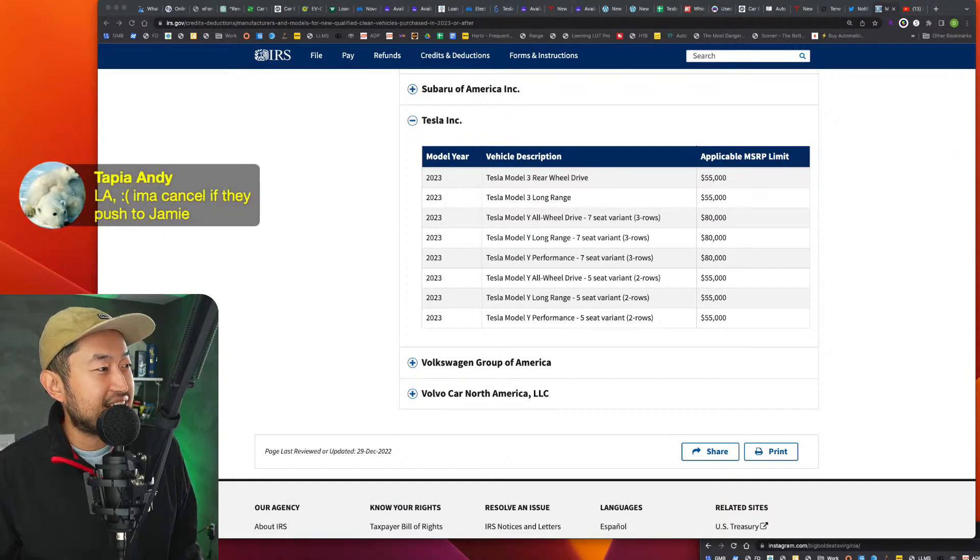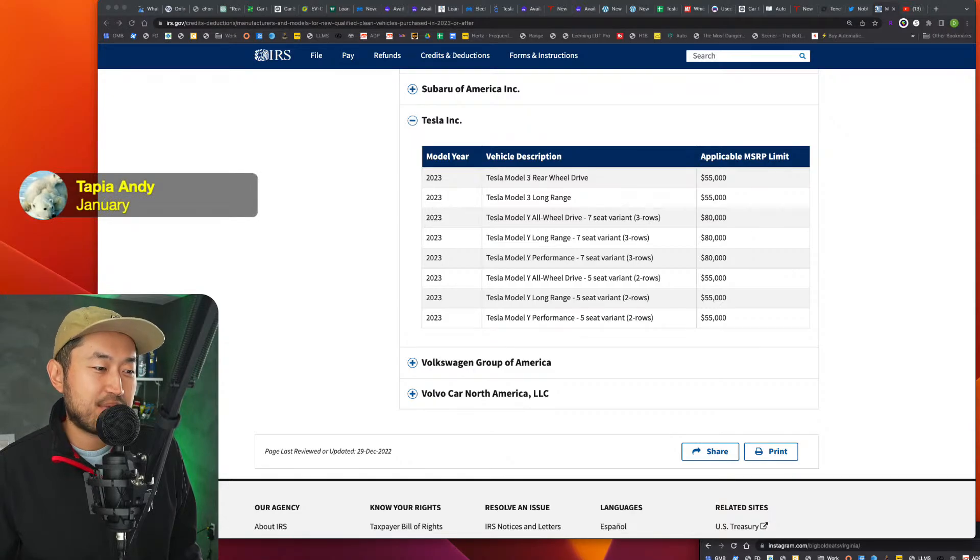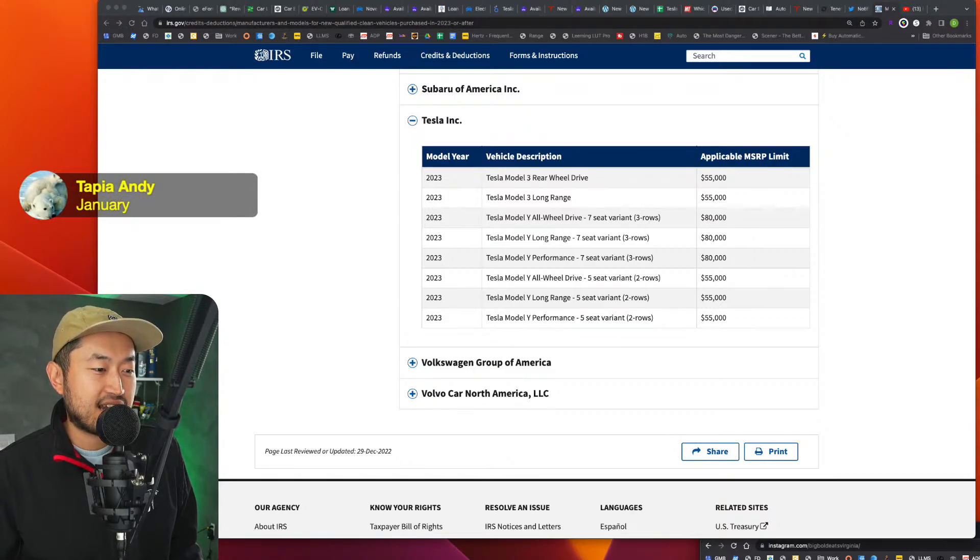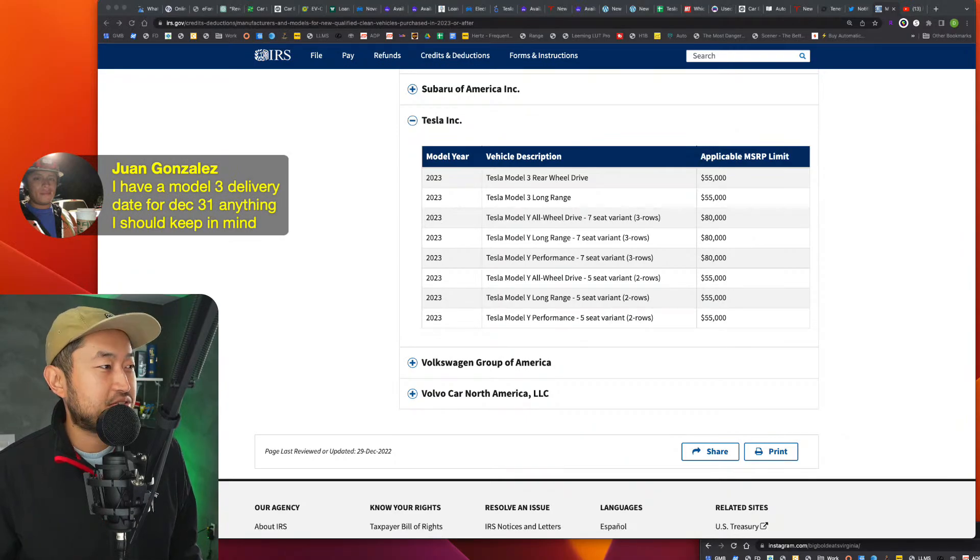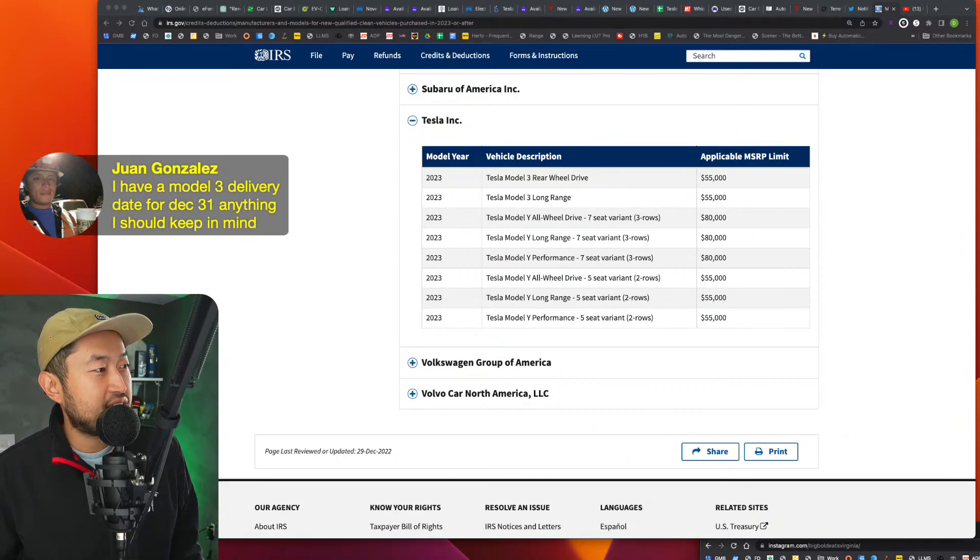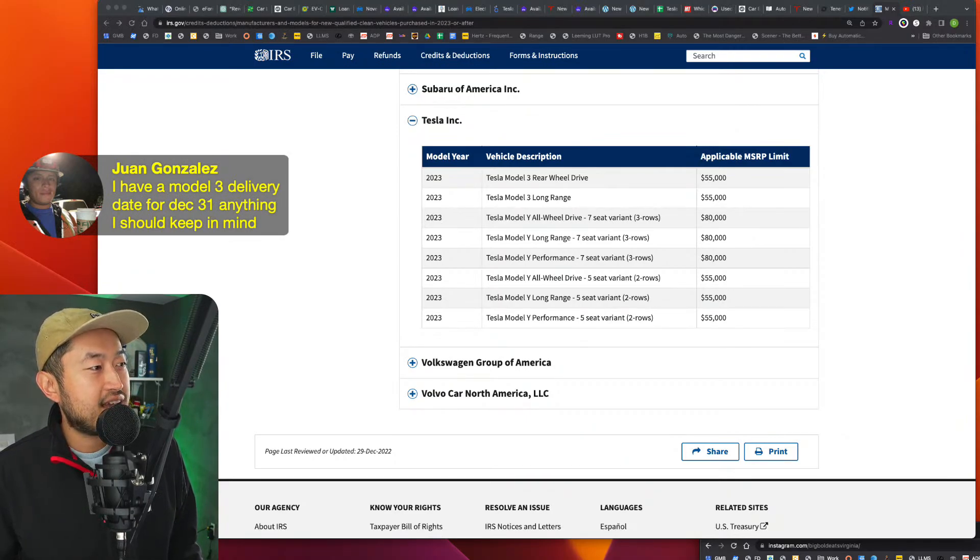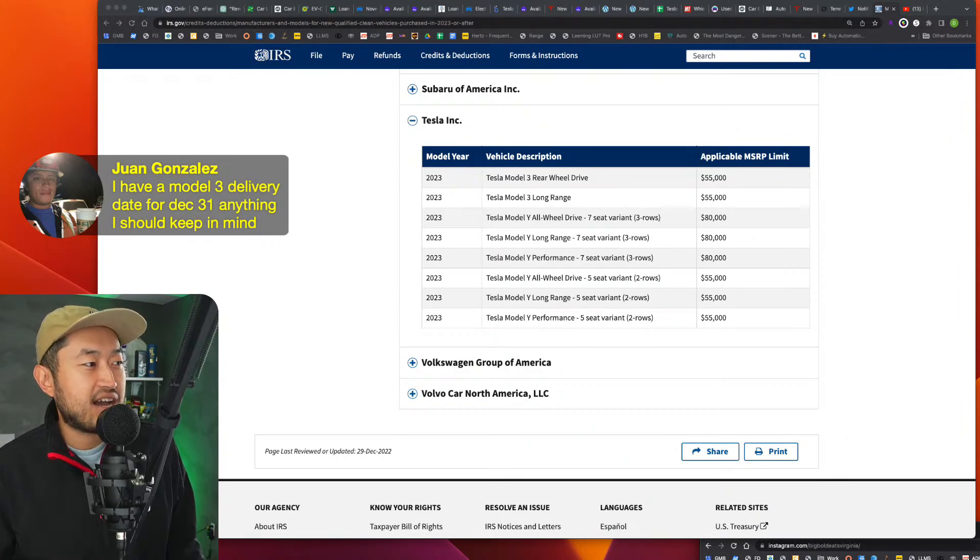Top, yeah, LA, I'm gonna cancel if they push to January. Yeah. I mean, that would make sense, but I would keep it and see, kind of just see what happens. One, welcome to the channel. Welcome to the stream. I have a Model 3 delivery date for December 31st. Anything I should keep in mind?